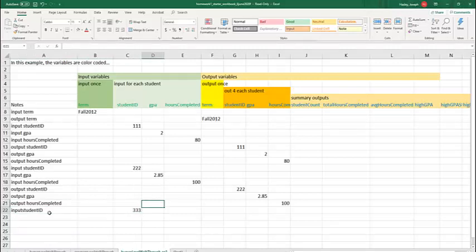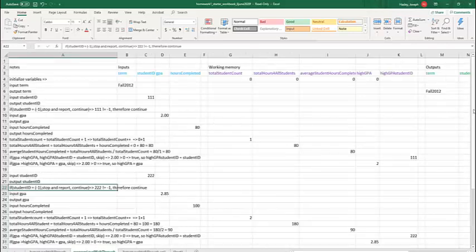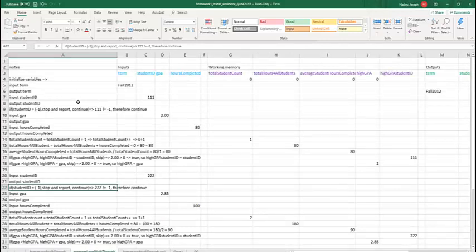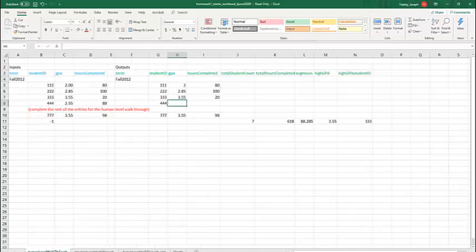The basic idea is go ahead and use my work here. For the program level walkthrough, I have given you some starter notes on how the logic for each student ID, GPA, hours completed, the term I've shown you to initialize the variables. I went ahead and identified. You'll notice that these variables at the top, these inputs and outputs, these are the exact same variables that are in my human level walkthrough.